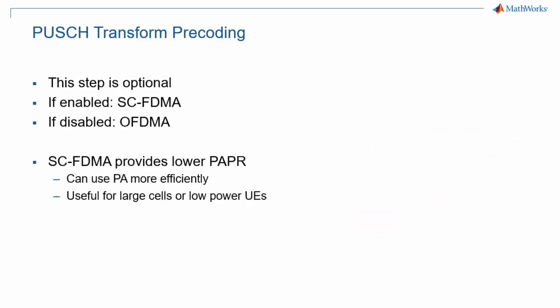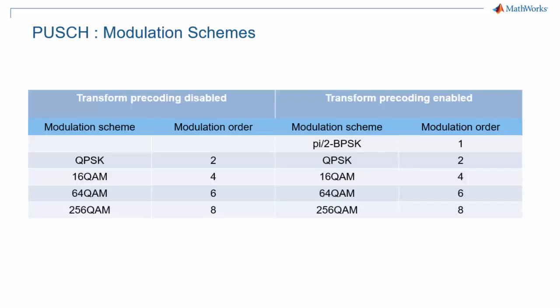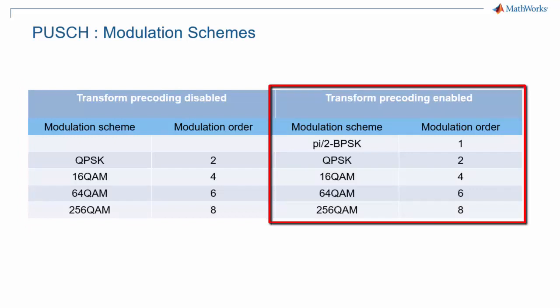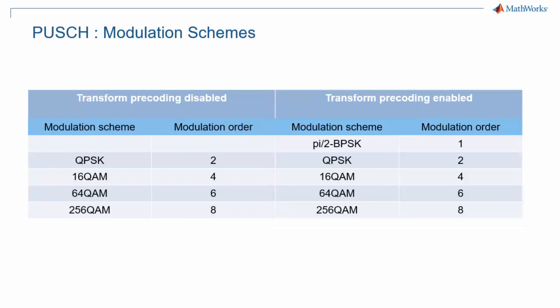As just mentioned, transform precoding is an optional step. SC-OFDM provides lower PAPR, which means that less back-off is needed on the power amplifier. This helps with UEs that are in larger cells or have limited power. Modulation schemes in the OFDM case are the same as for the downlink, ranging from QPSK to 256QAM. When transform precoding is enabled, an additional modulation scheme, pi over 2 BPSK, is also available to help with very low SNR transmission in a large cell or with low power.